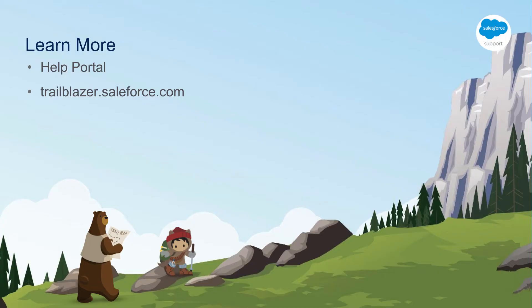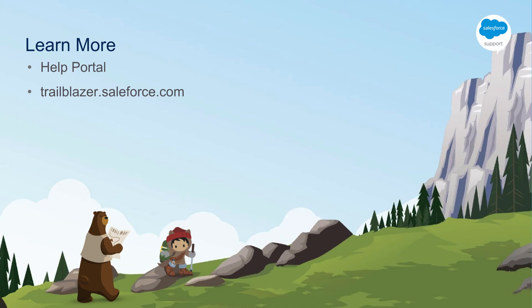Thank you for watching and we hope you found this helpful. Don't forget to subscribe for more videos like this. If you have any questions please visit the Salesforce Help Portal where you can find great resources including communities, documentation, trails, or you can also connect with support. Happy trailblazing!